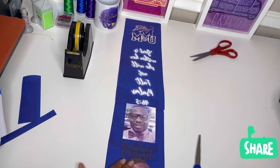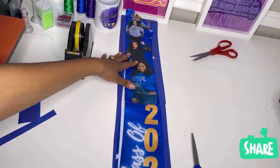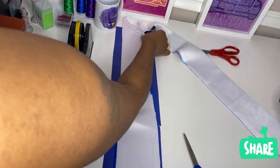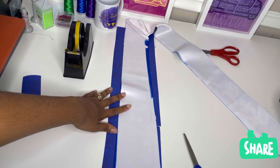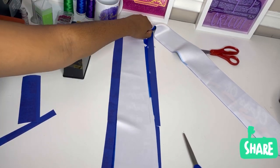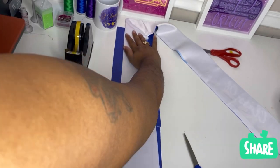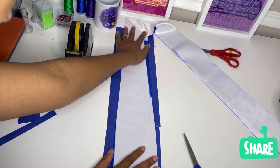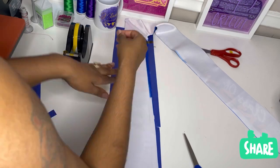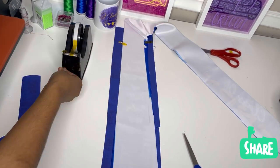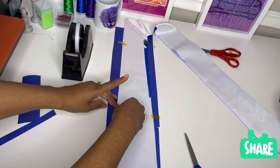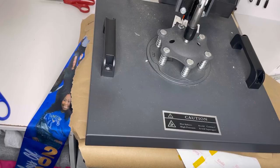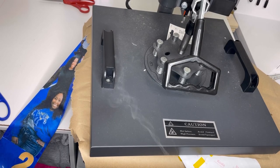Once we have it taped, we're just going to lay our stole down, make sure it's covering the design, and then we're just going to add a little bit of heat tape to the image as well just so that it doesn't shift while it's under the press. Then once we have it all taped together, we're just going to go ahead and press it at 400 degrees for 60 seconds. I'm using a 15 by 15 press, I had to press it about two times.